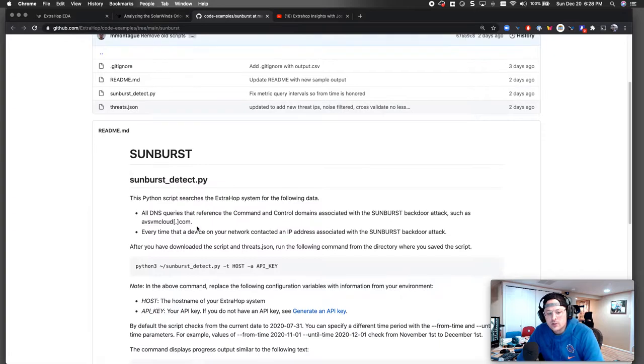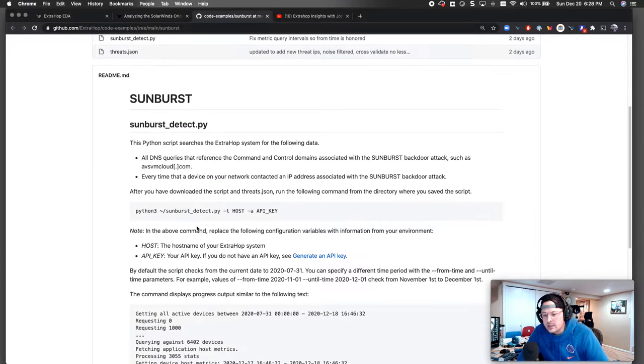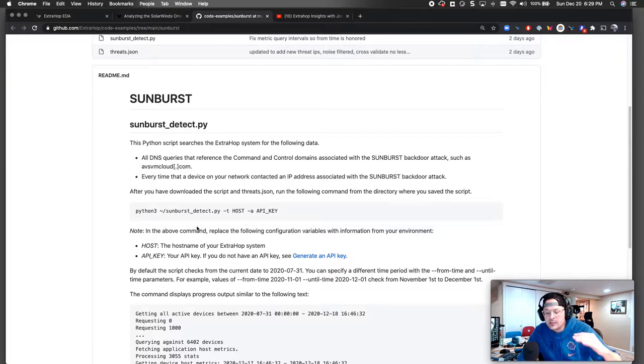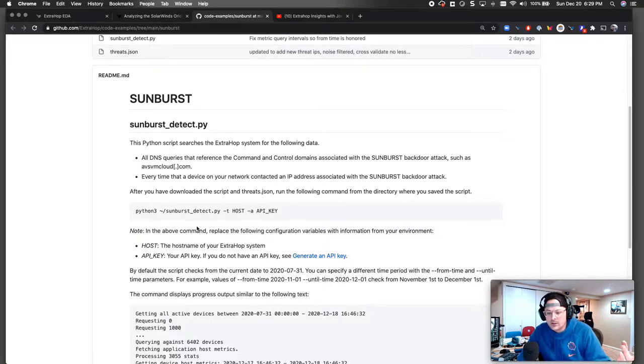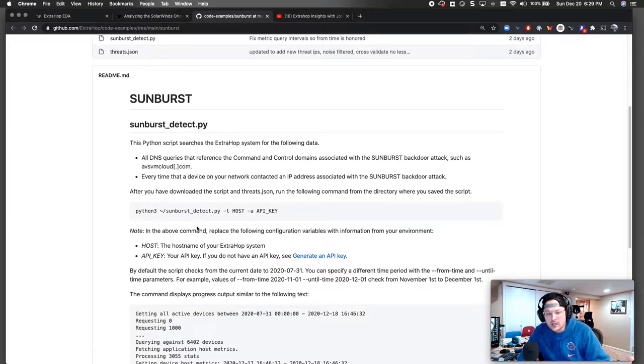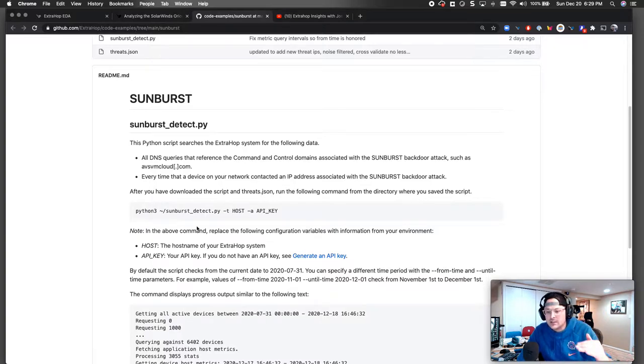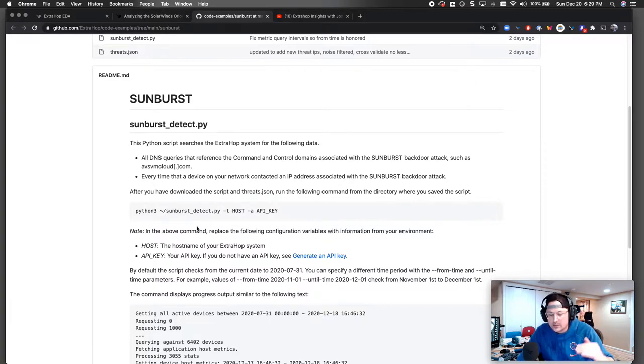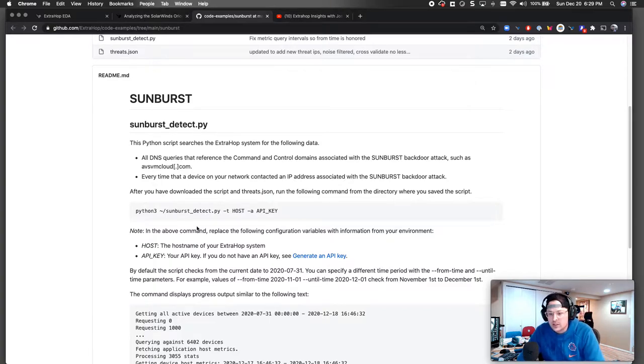So essentially what we've done is really refine this so that it gives you a status bar and I'll show you in a minute. And then we're taking a look at all the DNS queries, but also the hundreds, if not thousands of IPs that are associated with the Sunburst IOC compromise. And it really runs in a way that allows you to see the status because some of you guys have very big environments. And so it's going to show you the status as it's looking through devices and it can take a long time depending on what you're looking at.